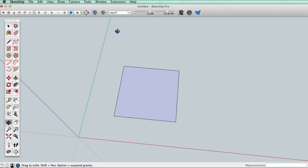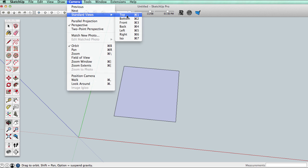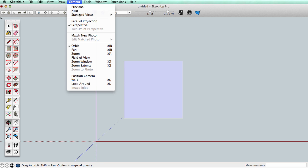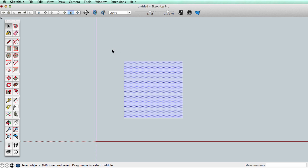The other thing, let's go to camera standard views top and turn perspective off, and then select this and turn it into a component.